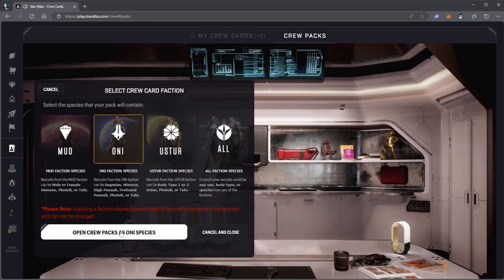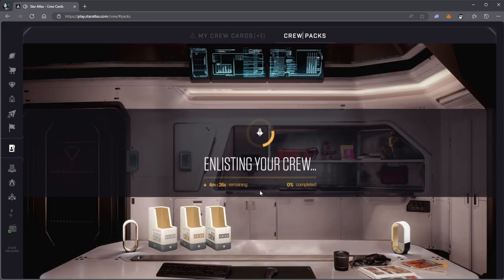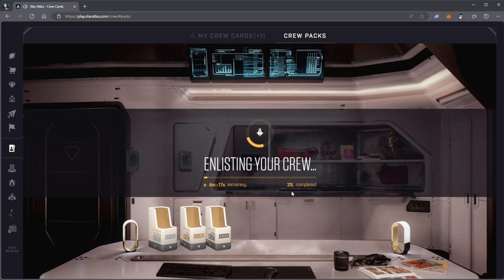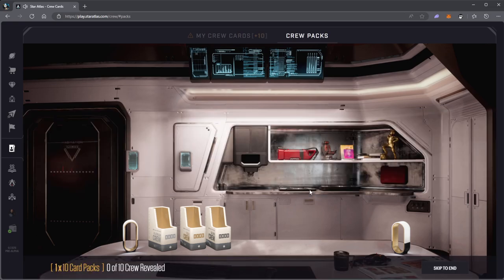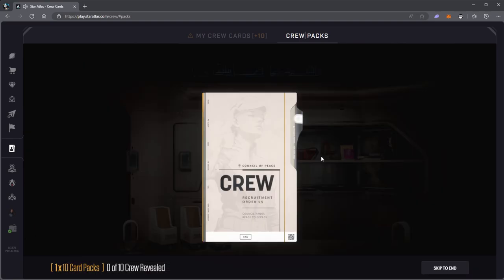Now it's enlisting your crew. In other words, minting to the blockchain. It's going to take about four minutes. 20 seconds remaining, three percent completed. That didn't take too long. Let's see what we get. Open.